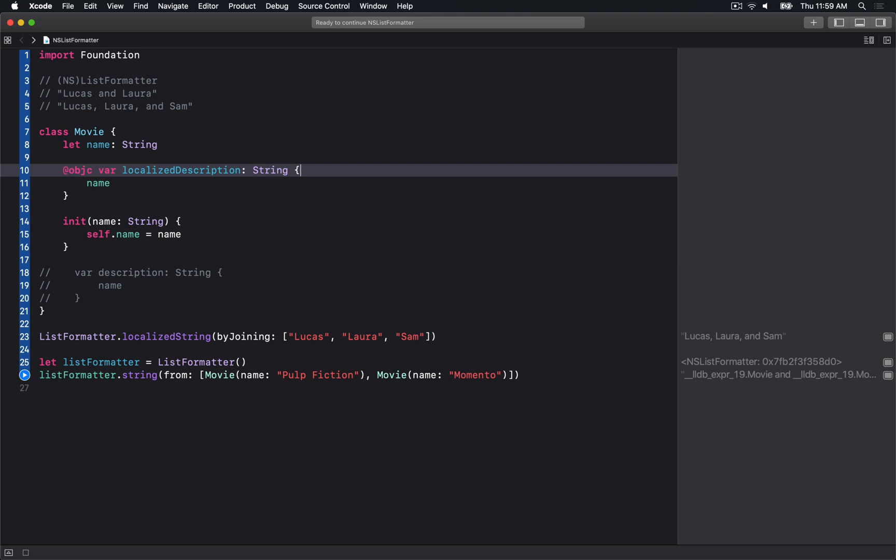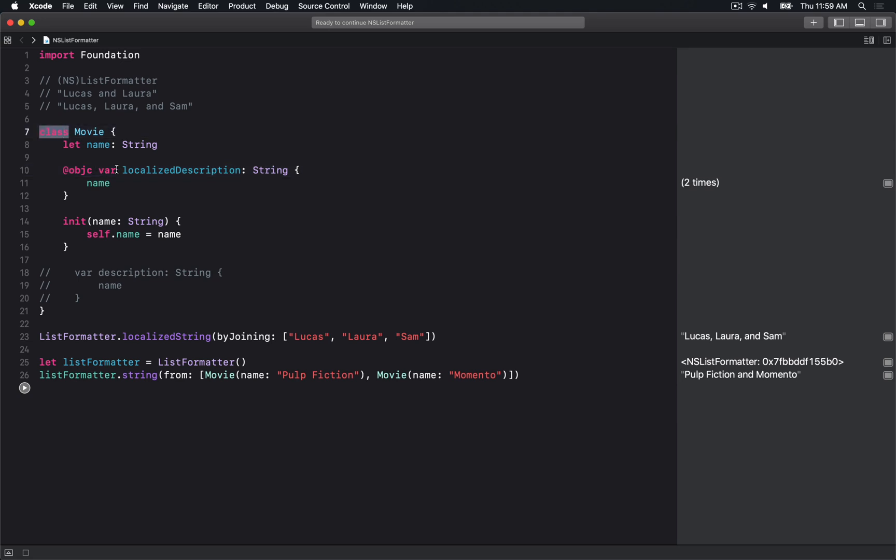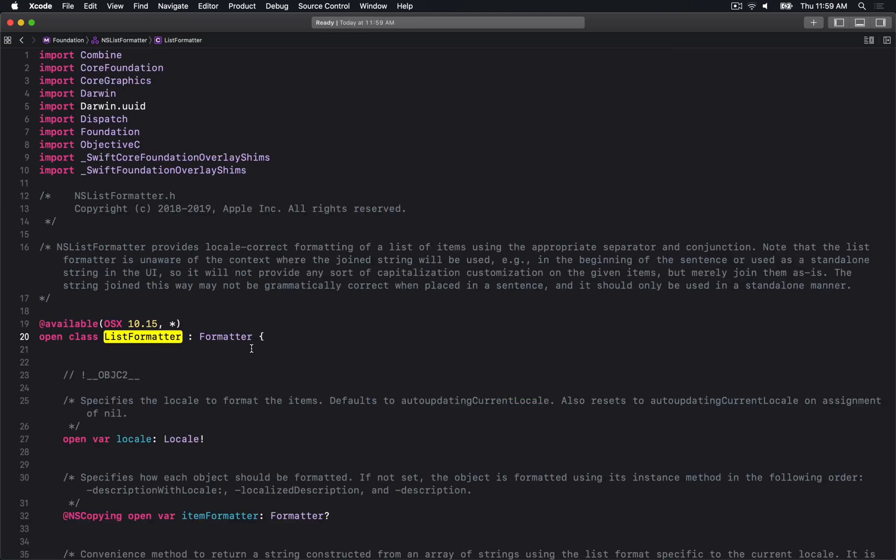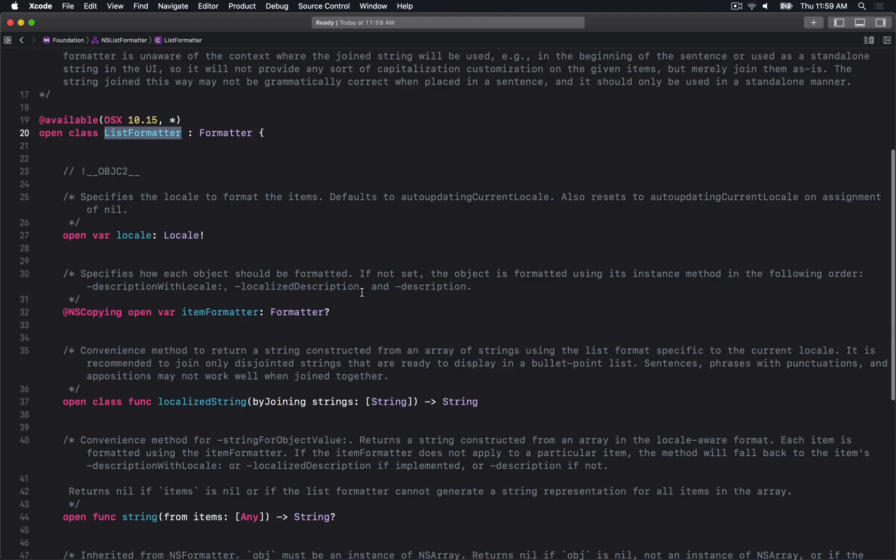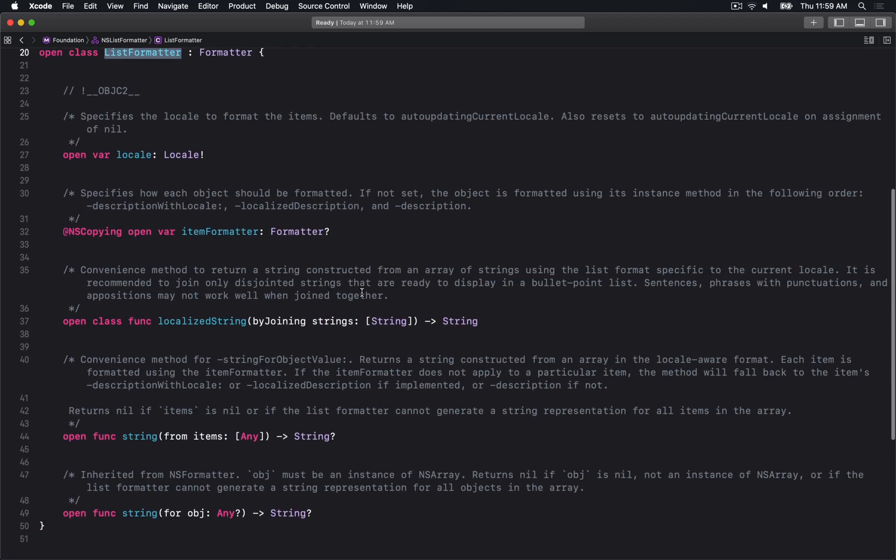If you want this to work with localizedDescription specifically, you have to change this to be a class and expose it to Objective-C, at least as far as I can tell. I might be wrong - if I am, feel free to correct me in the comments.